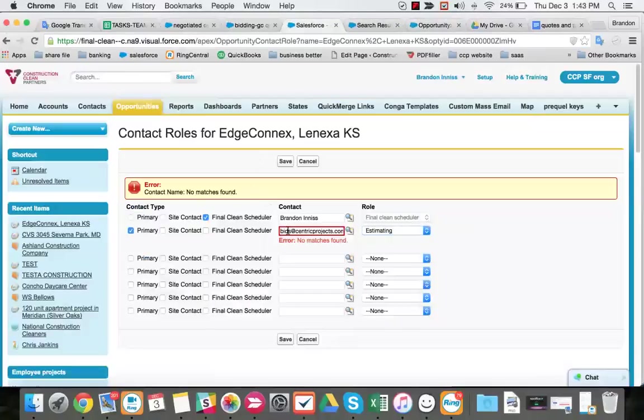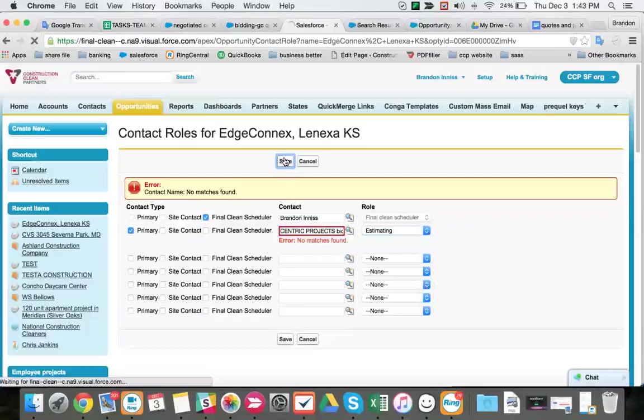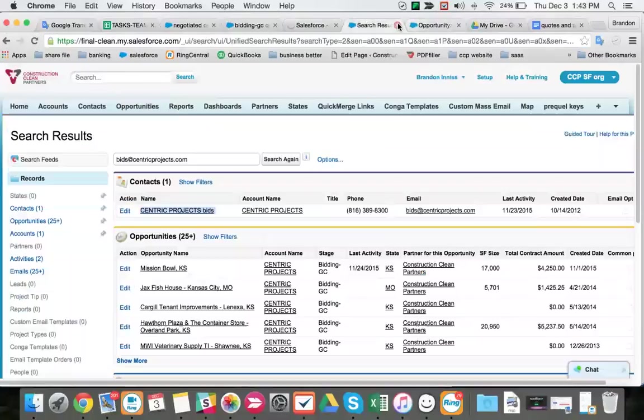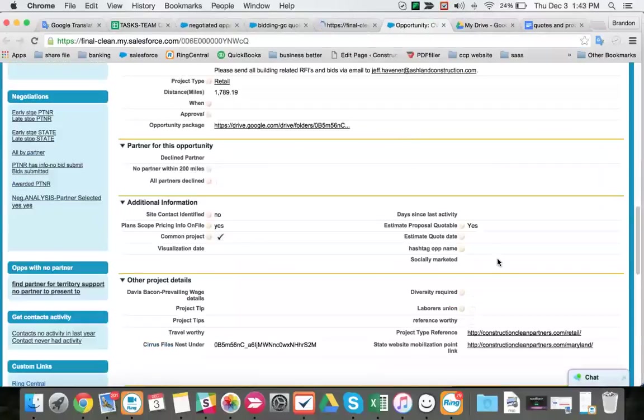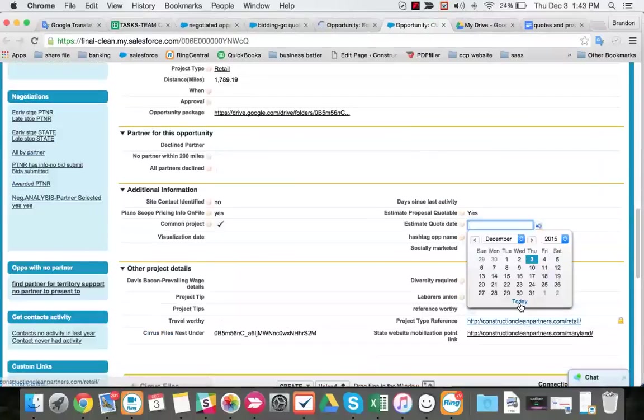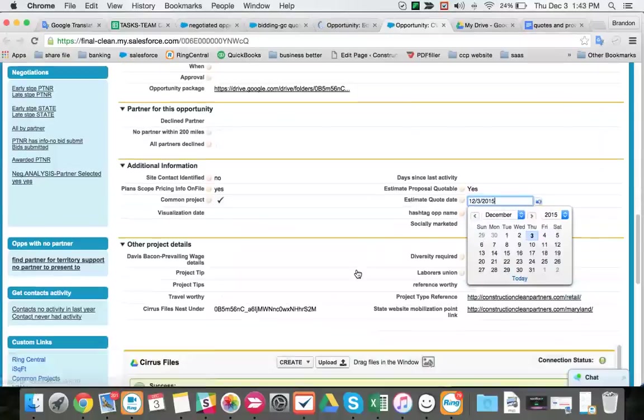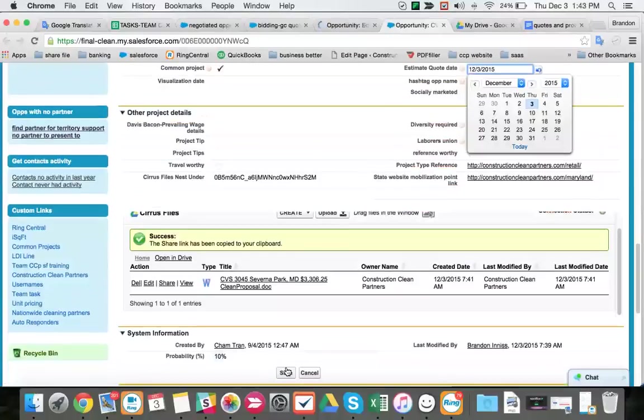And our role is going to be primary in Bidding GC. That role is estimating. Not project manager, but estimating. Because estimators are the contacts who are working in the Bidding GC stage. We make sure we hit our estimate quote date after we quote a project.